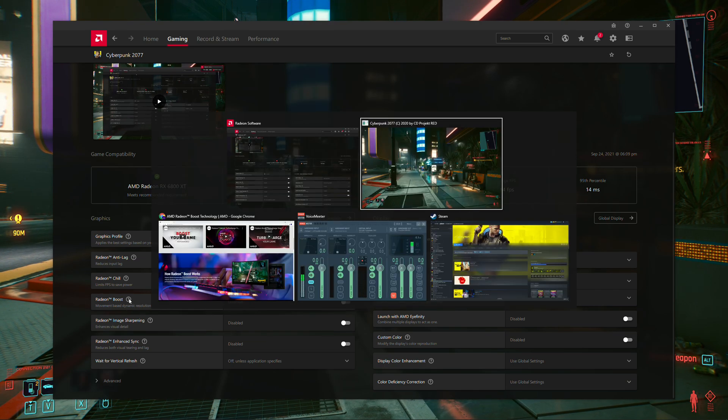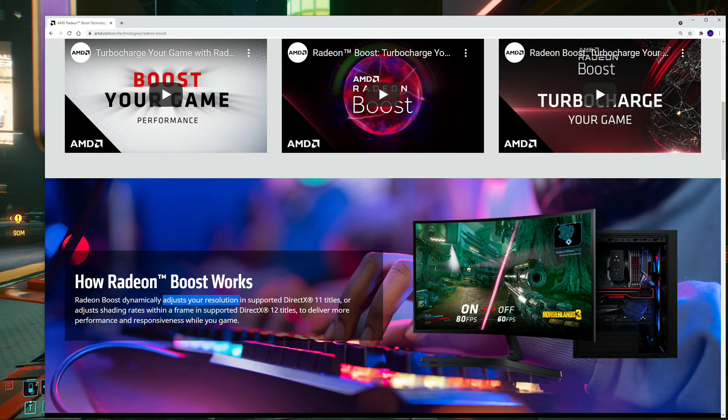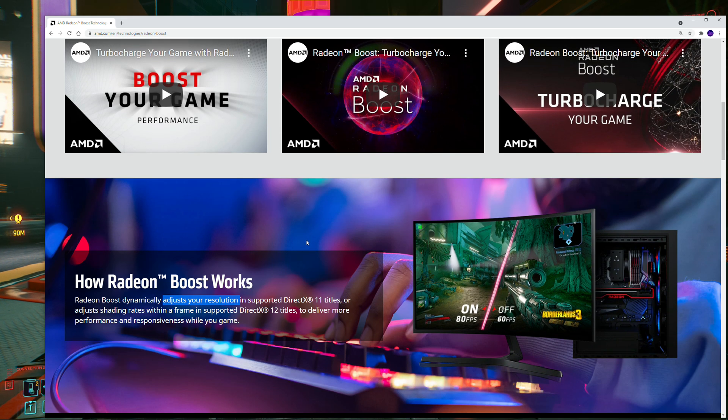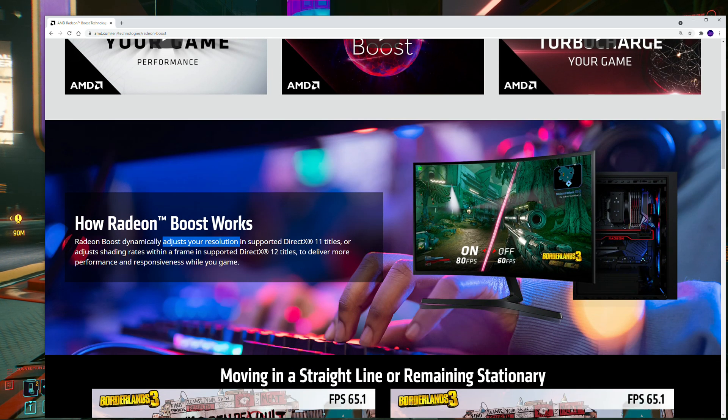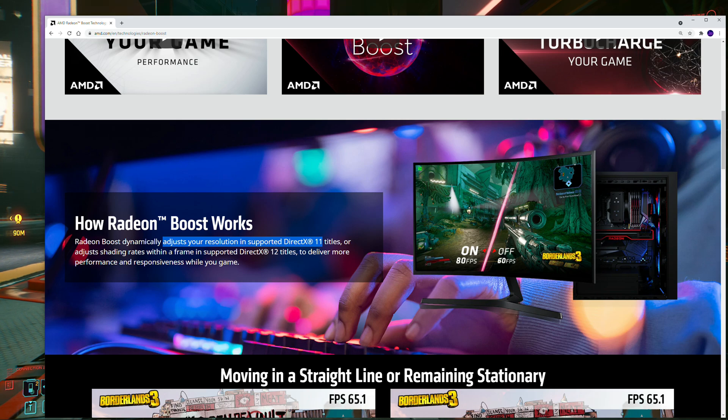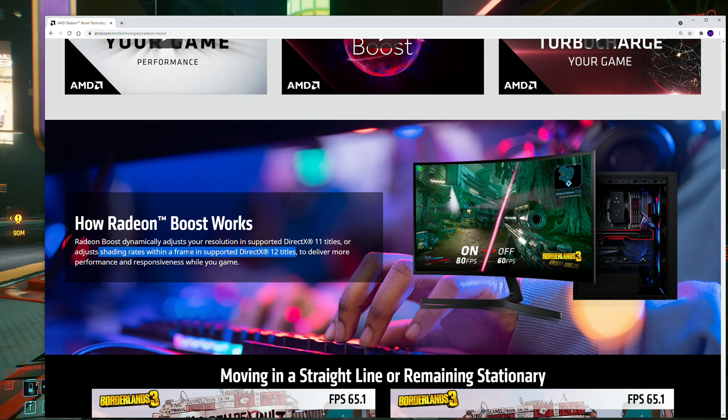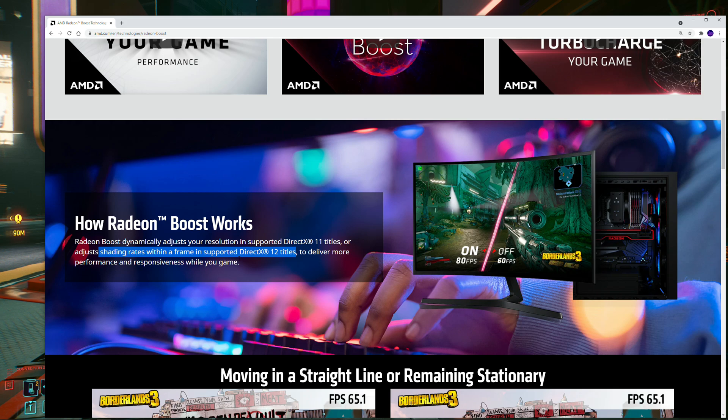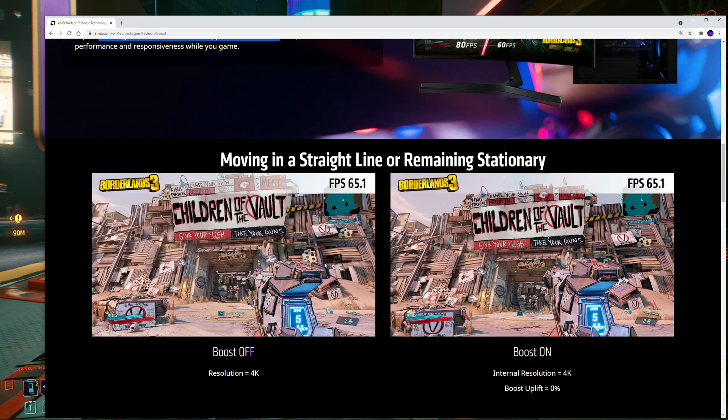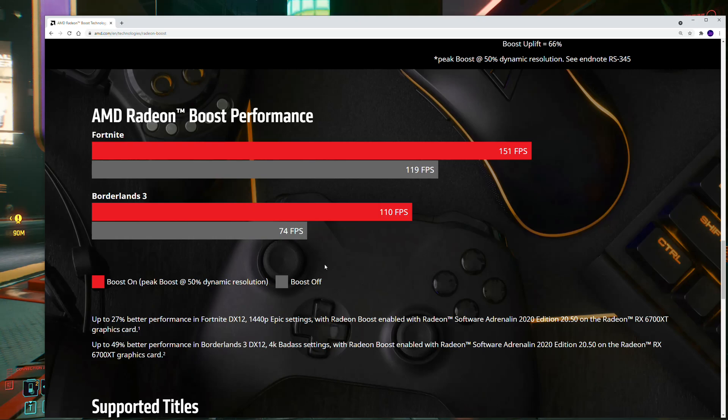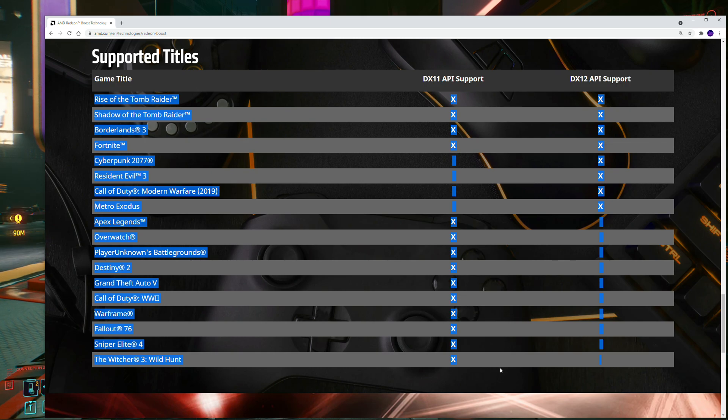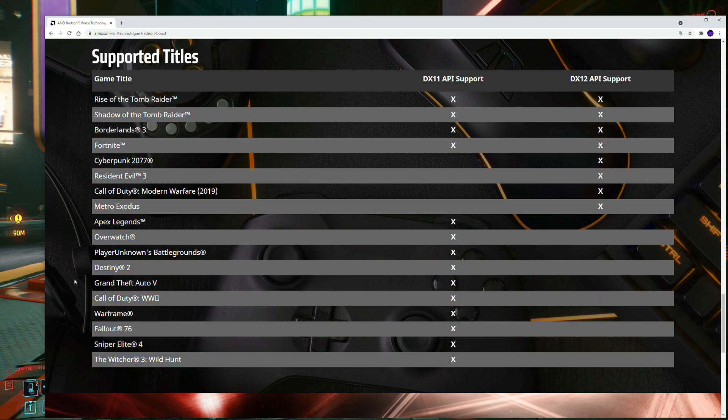Now let's talk about the supported games issue. Over here on AMD's website, you can find a list of supported games. I will mention that on here, it says that in DX11 titles, it adjusts resolution. In DX12 titles, it adjusts the shading rates, which I'm assuming is like some kind of variable rate shading. Either way, it's doing the same thing. It's making it look worse to run faster, but it seems like it might be using a different method for doing that on DX12. If you scroll down, they do have a list of supported titles, and to me, this is the biggest drawback of the feature.